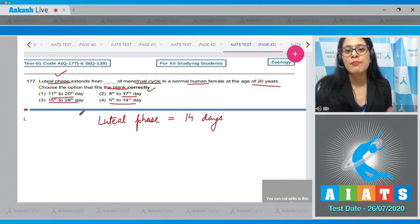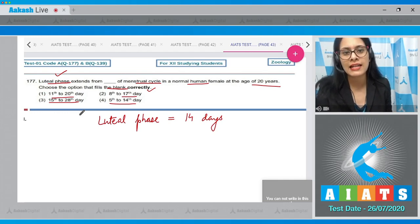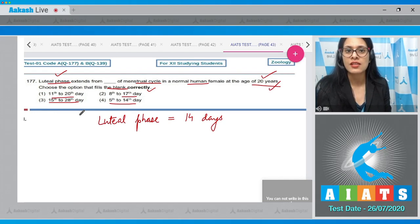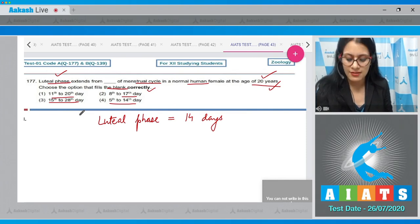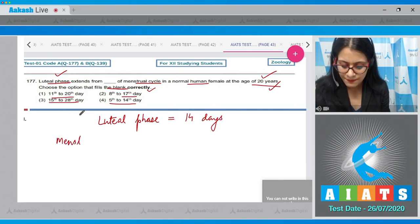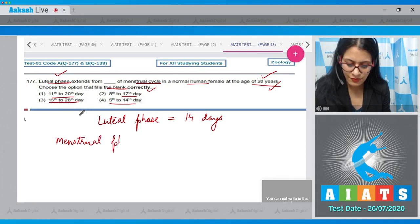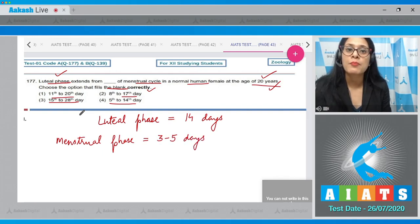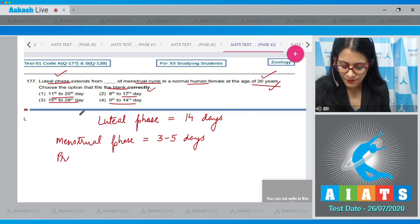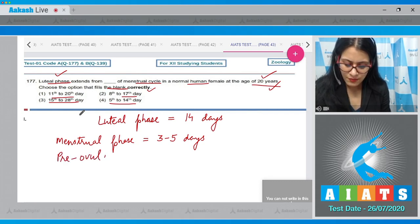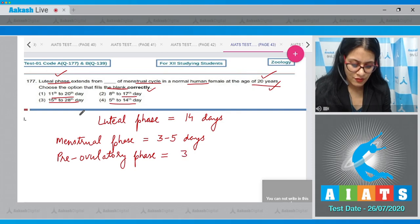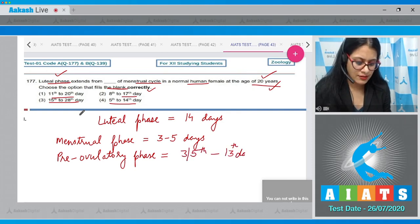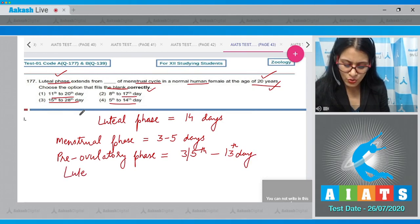In a 28-day menstrual cycle, as found in most females in their fertile age group — such as 20 years as given in the question — the initial three to five days belong to the menstrual phase. This is followed by the pre-ovulatory or follicular phase, which extends from the third or fifth day to the 13th day.